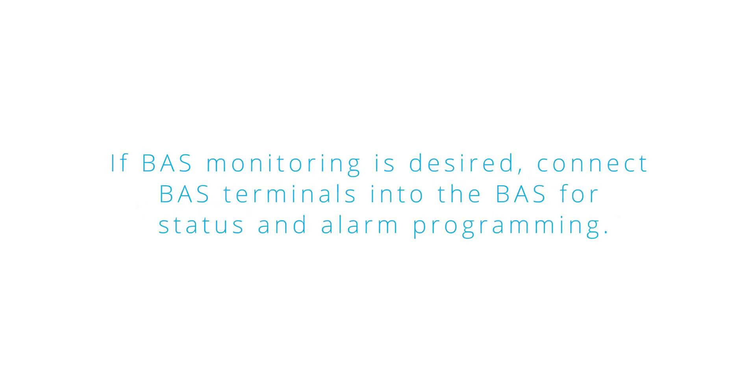If BAS monitoring is desired, connect BAS terminals into the BAS for status and alarm programming.